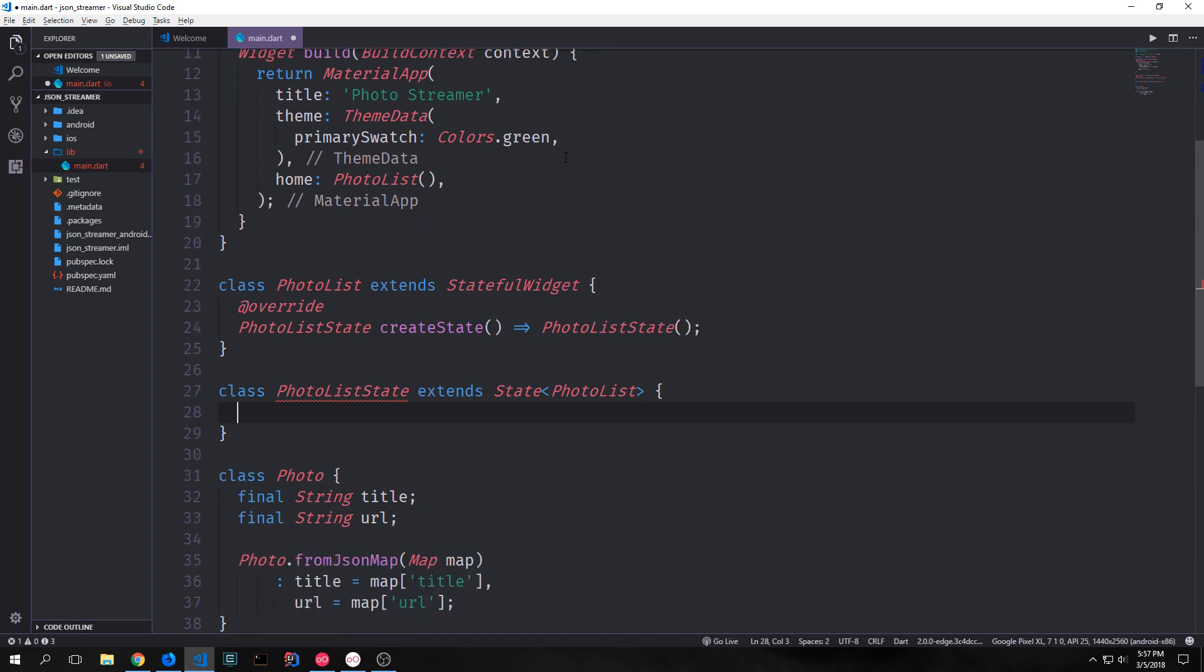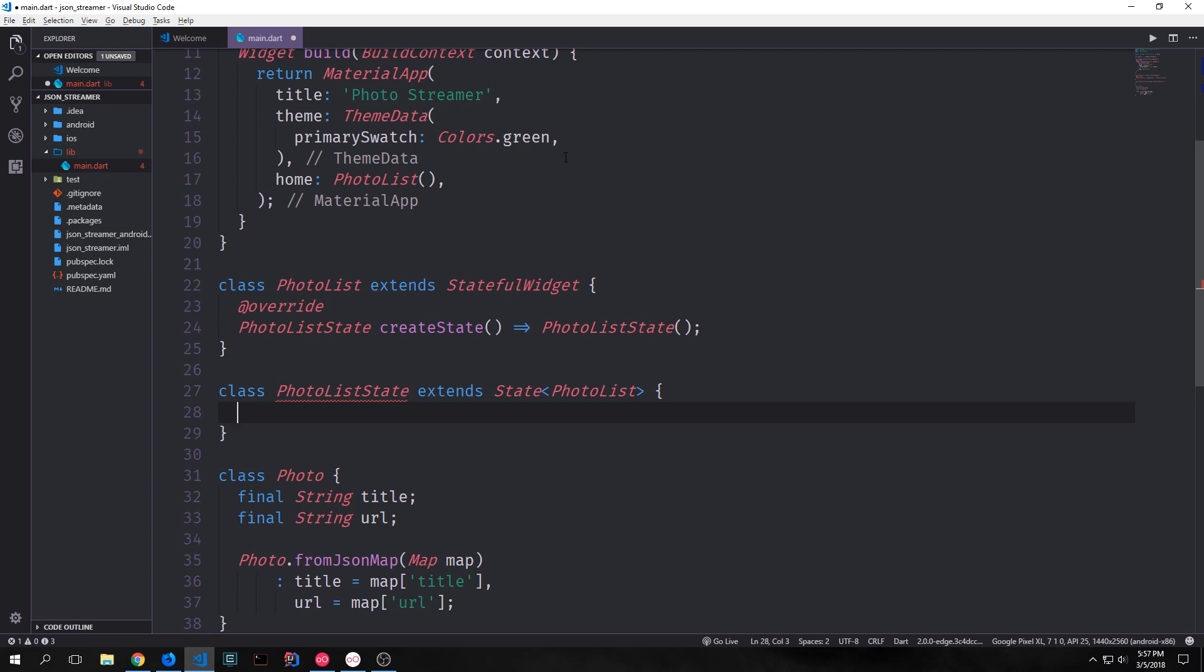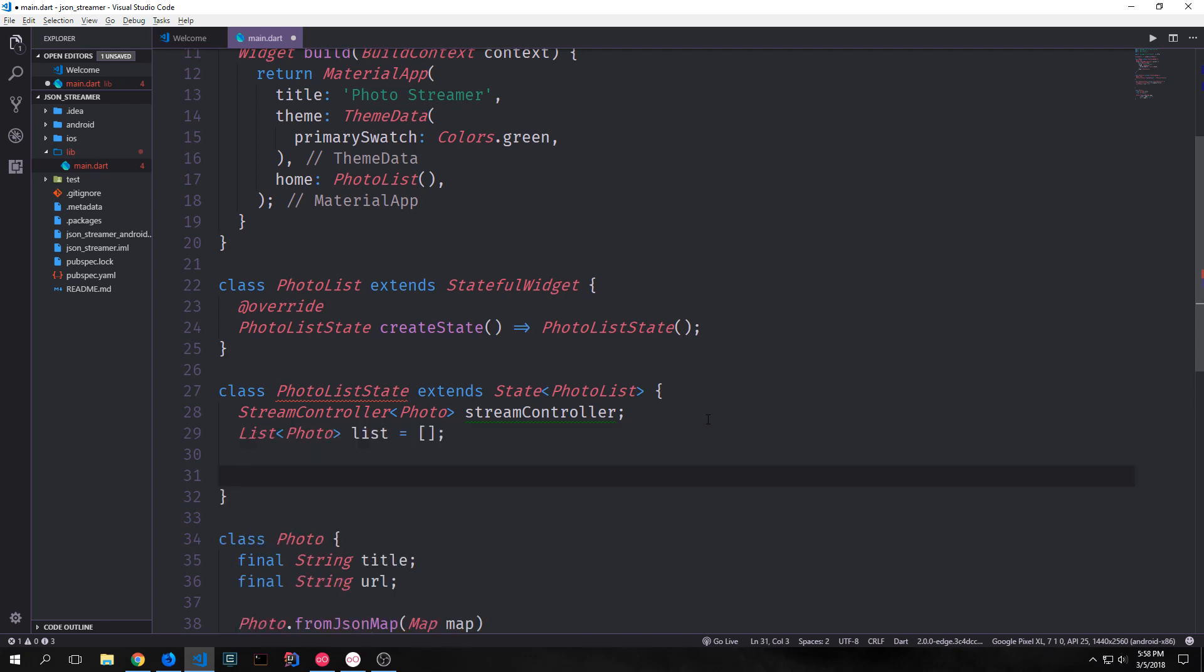And this is where most of the magic for this application is going to occur. The first thing we want to do is create a stream controller that will take in photo elements. Essentially this is the controller that we're using to stream all of the data that we're going to get into this application. Next we want to create a list that we can use to initialize the state. This variable will be called list and it will be a type of list with photos inside of it, initialized to an empty list right off the bat.